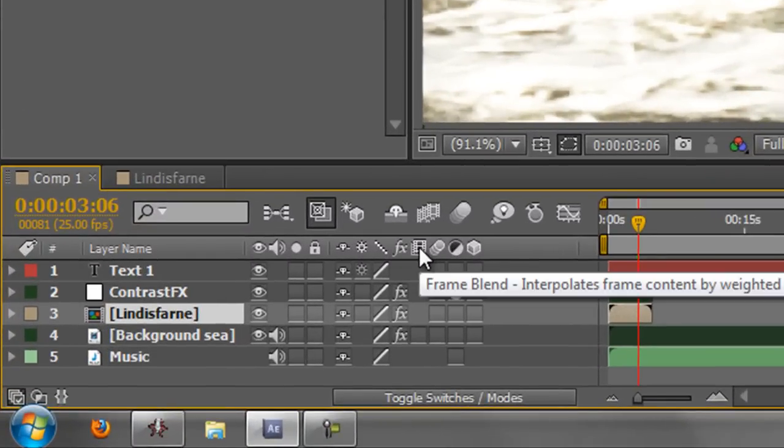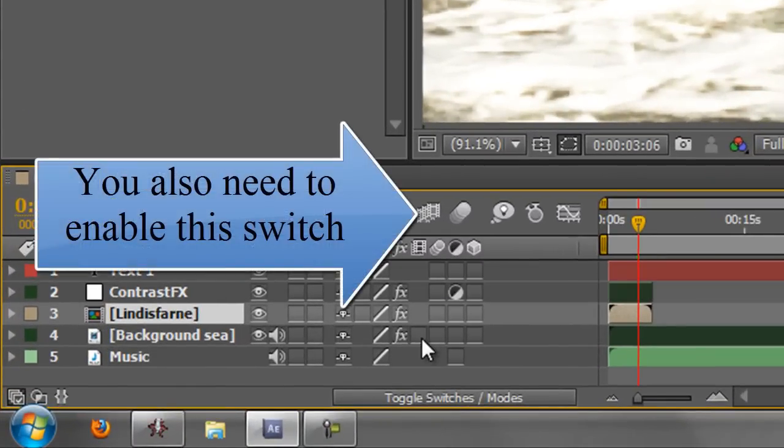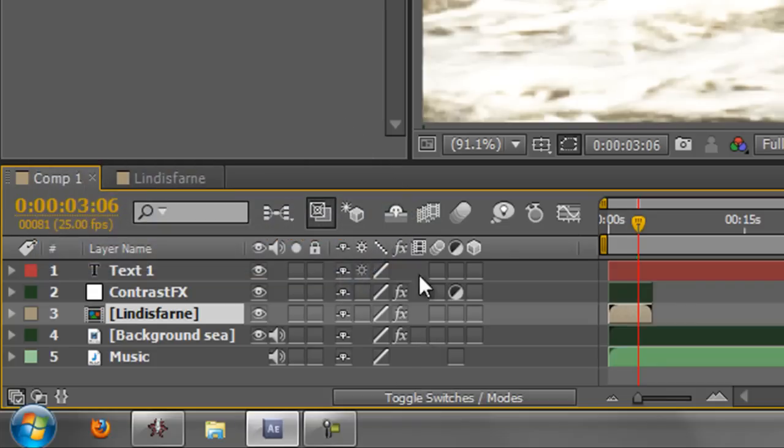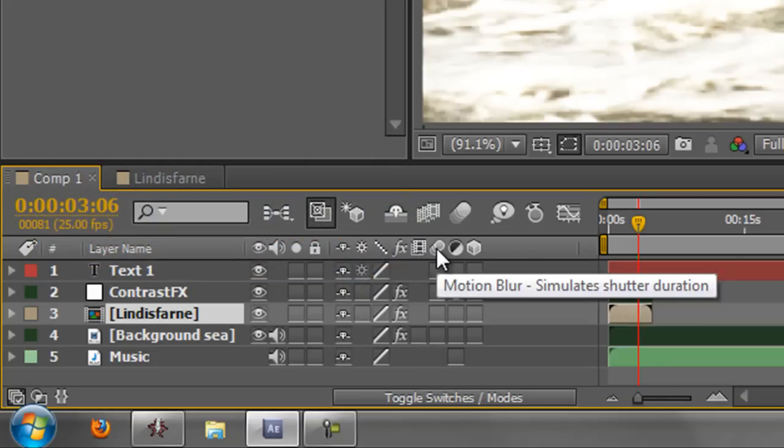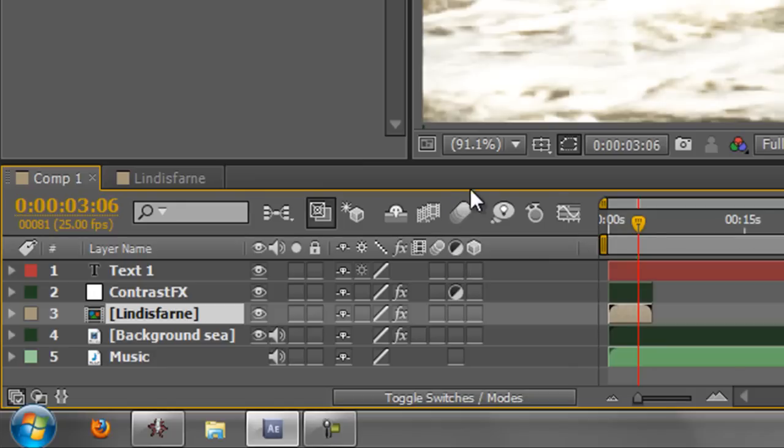This particular icon is to do with frame blending. We're not going to look at that in this tutorial. Also, we're not going to be looking at the one after it, which is called Motion Blur. But if you've got something moving in your composition, you want to make it realistic. You apply Motion Blur down here and then you would actually click the icon up here.